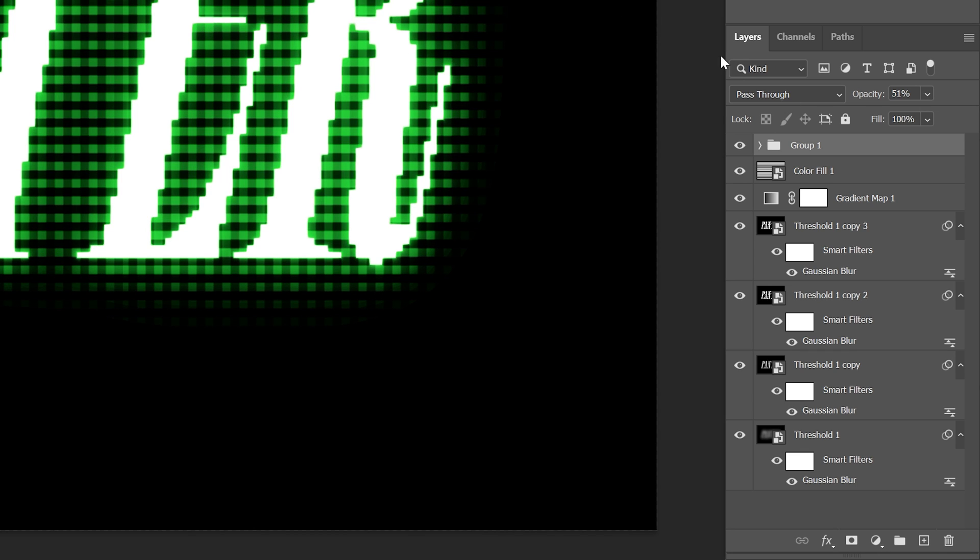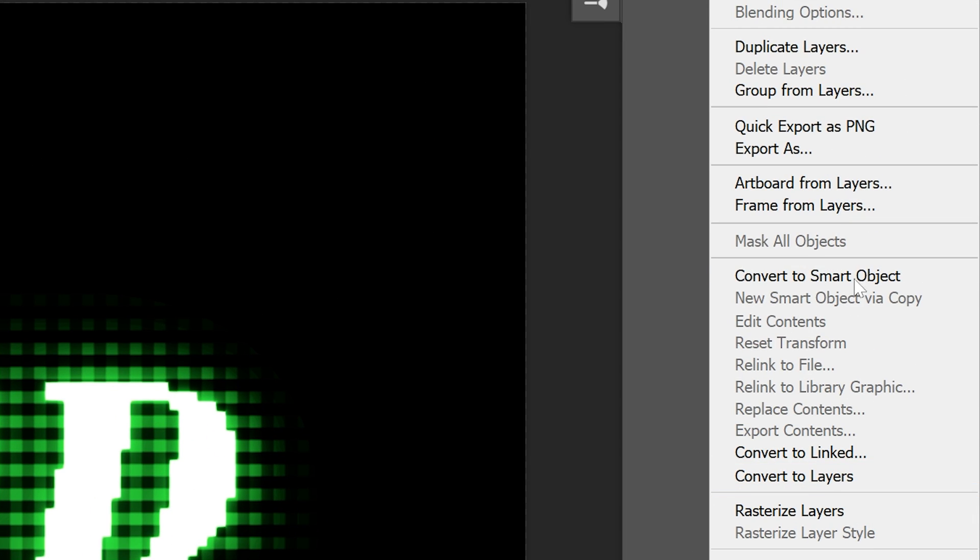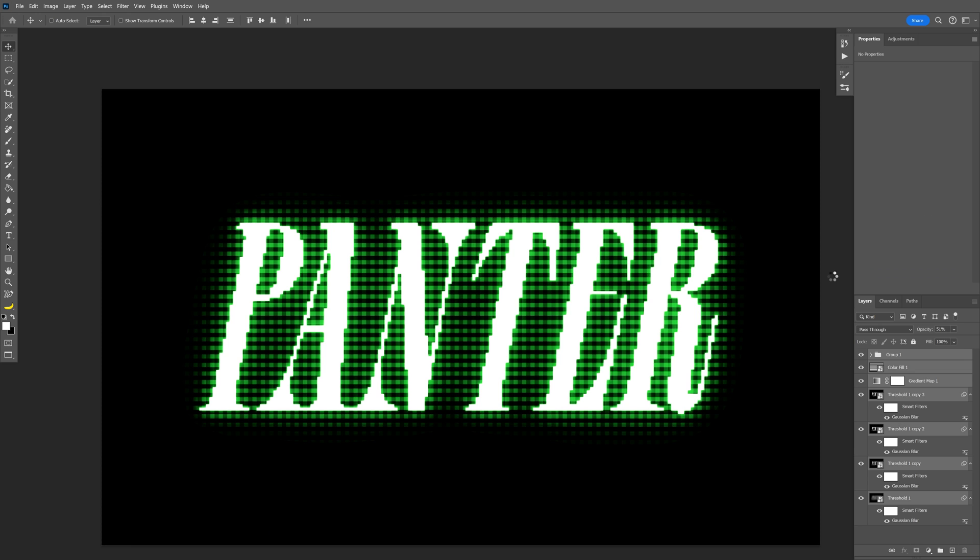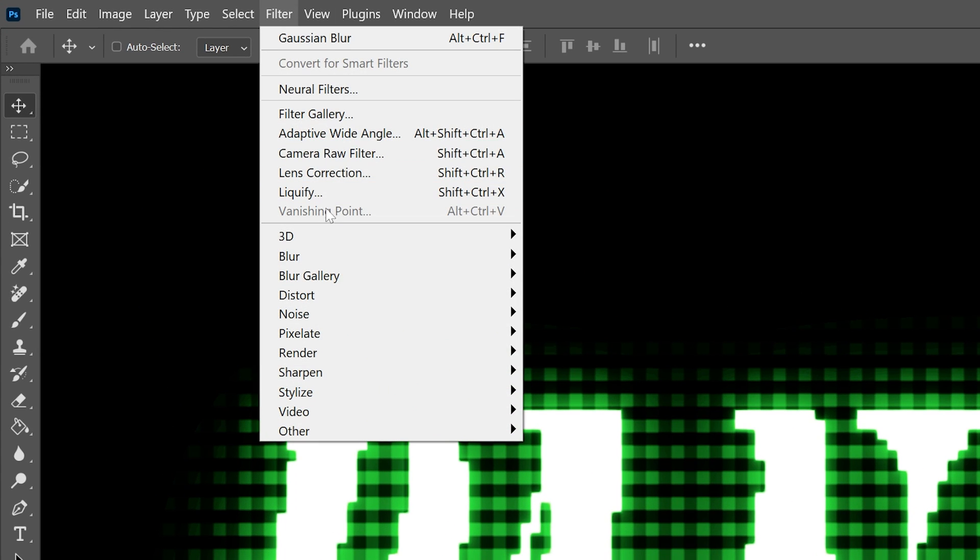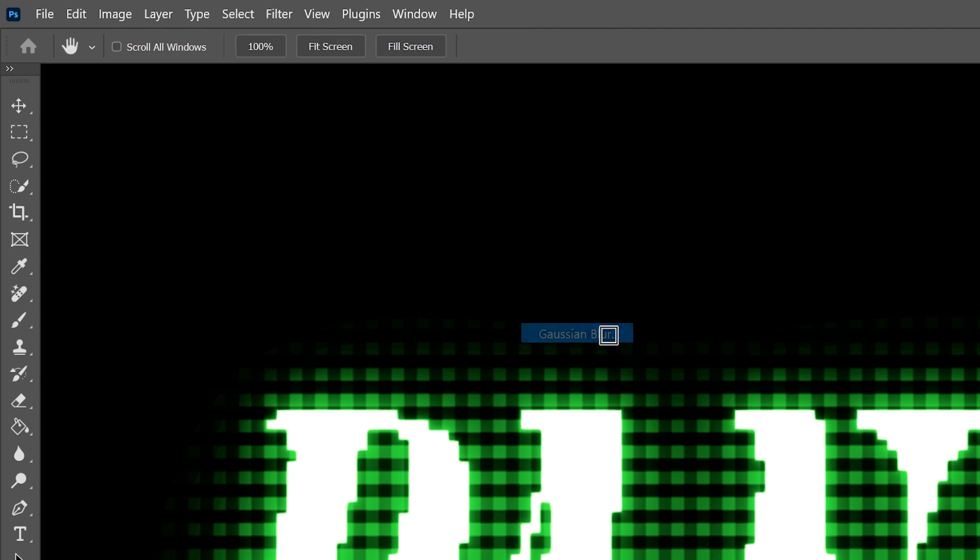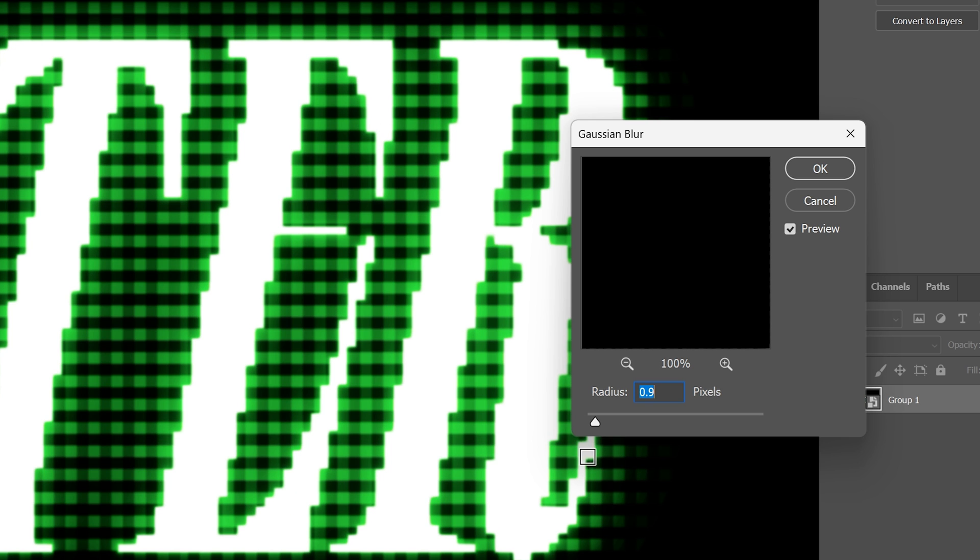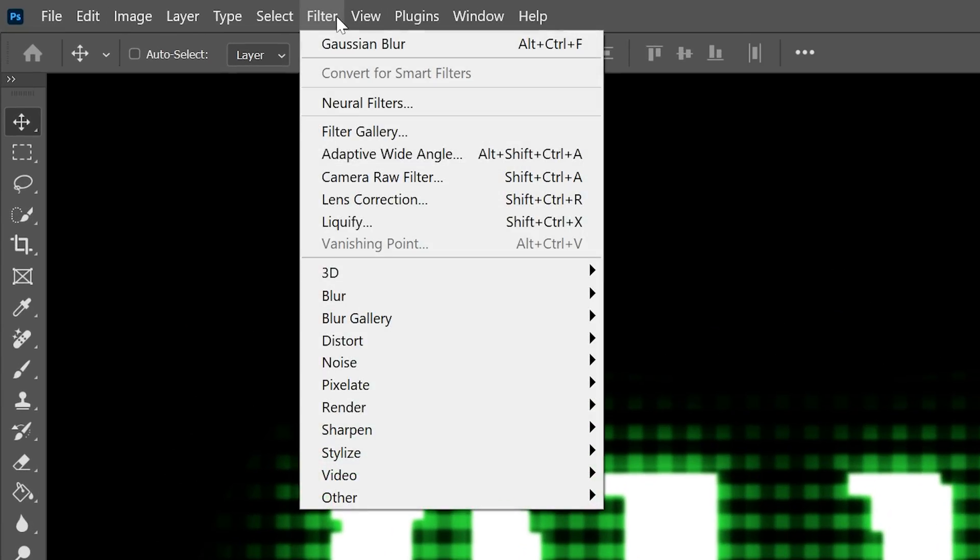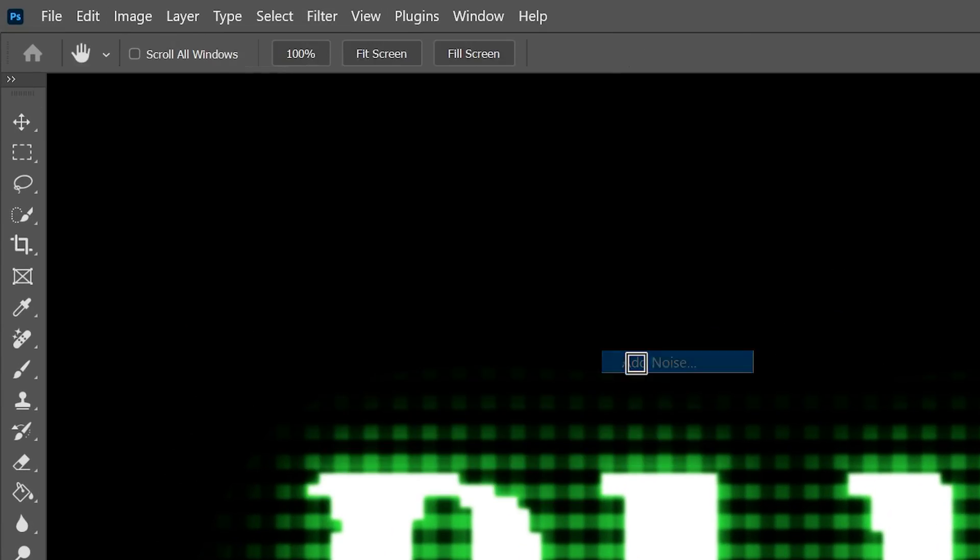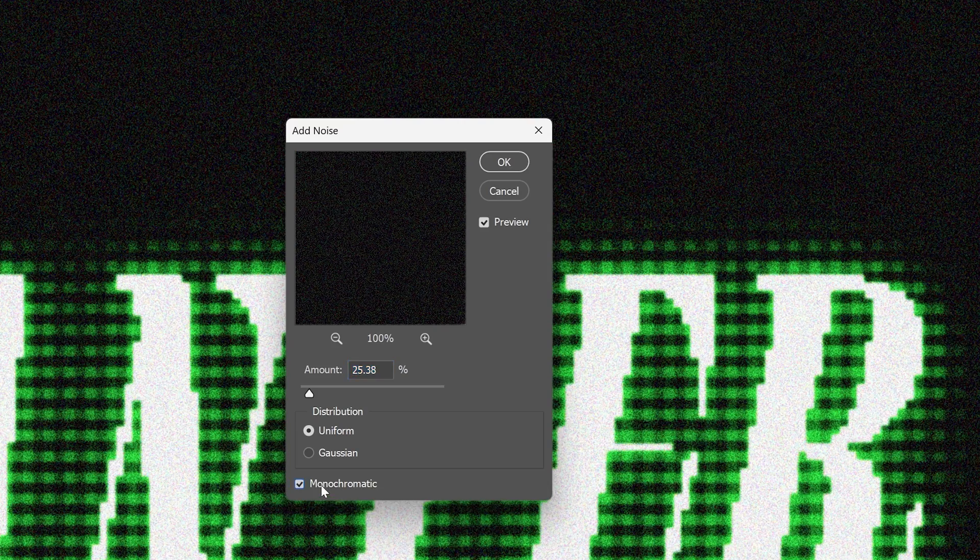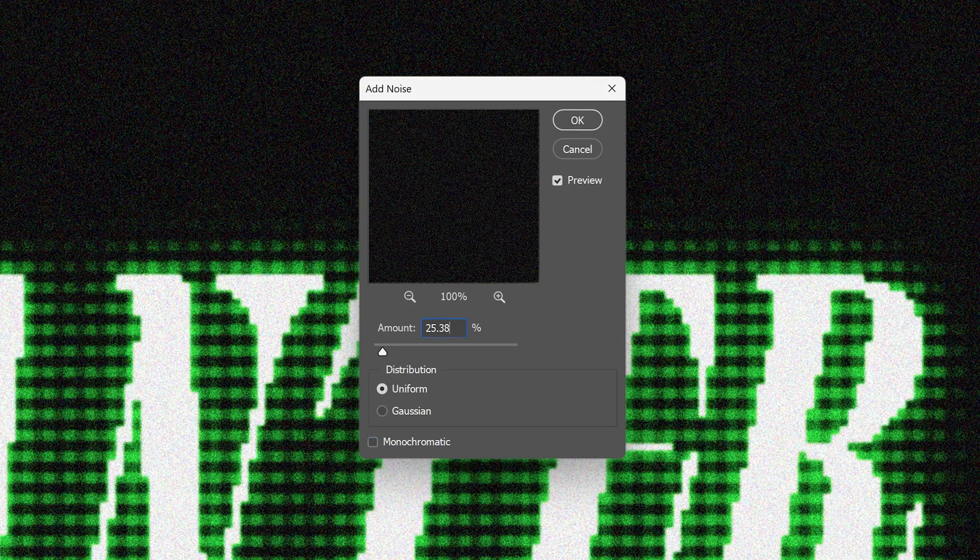Press and hold shift, select all layers, right click, convert a smart object. Now I'm going to go to the filter, blur, select Gaussian blur again. I'm going to add a little bit of blur like this, click OK. Let's go to filter, noise, add noise. Make sure to uncheck the monochrome. For me this amount is pretty good, click OK.